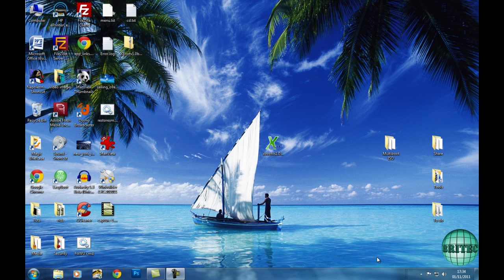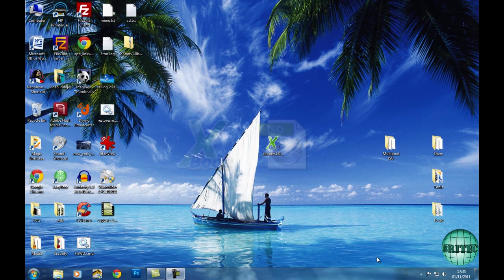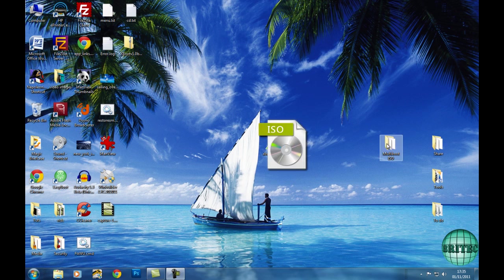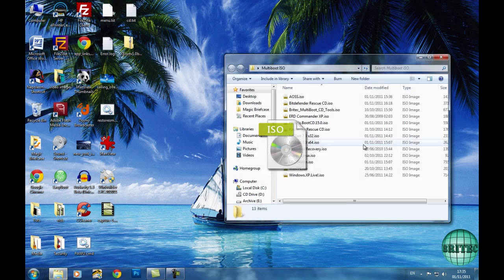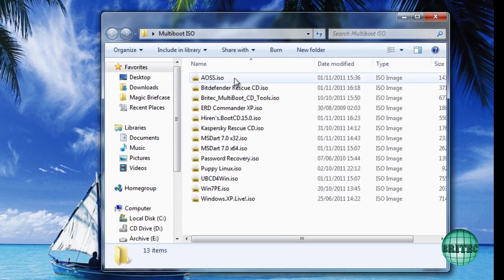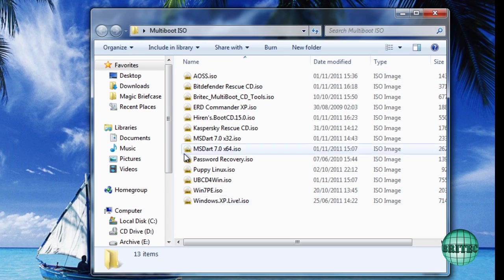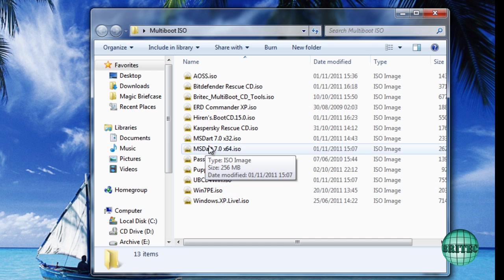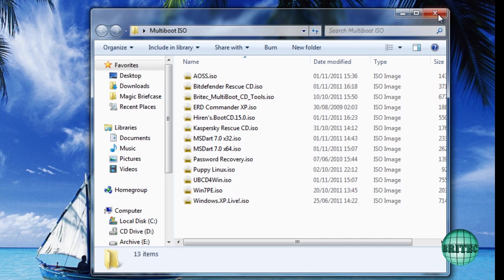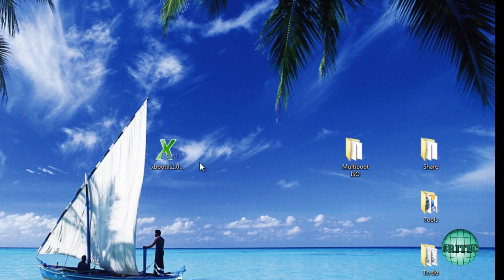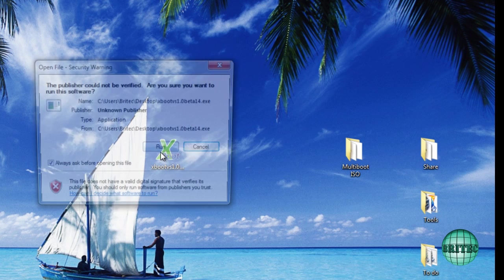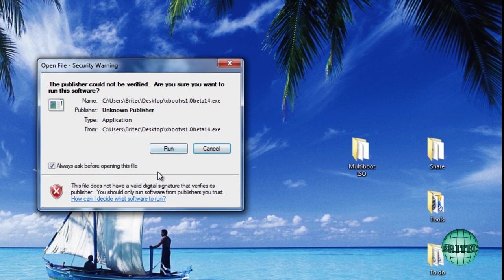So let's get started. We're going to need two things: a free program called Xboot and a load of ISO images. So you need to download your ISO images and I've renamed mine to suit what I want.